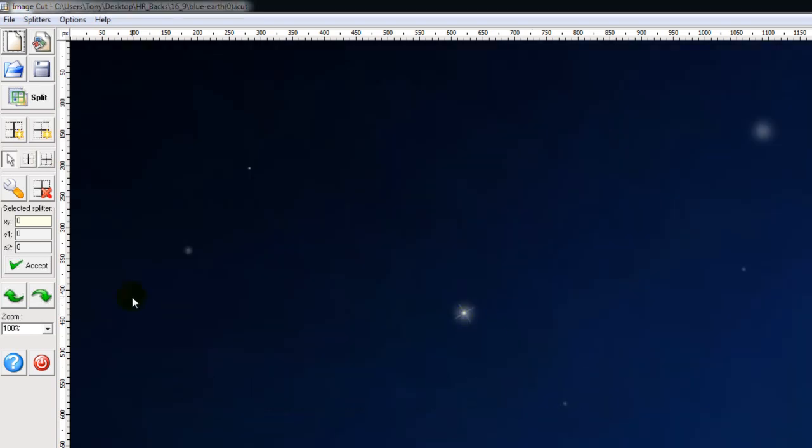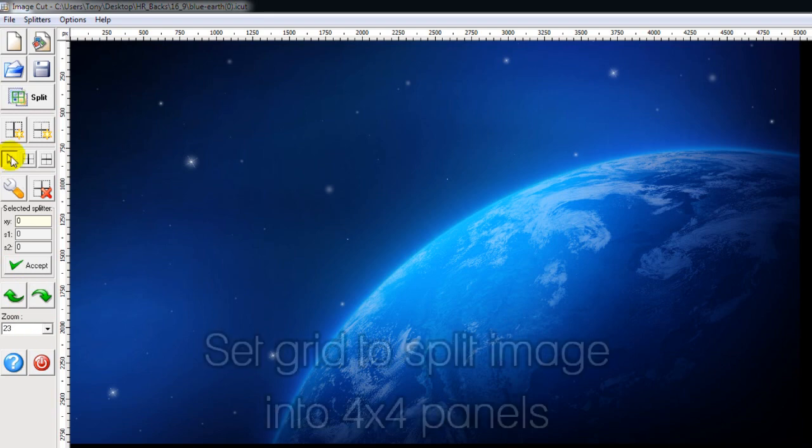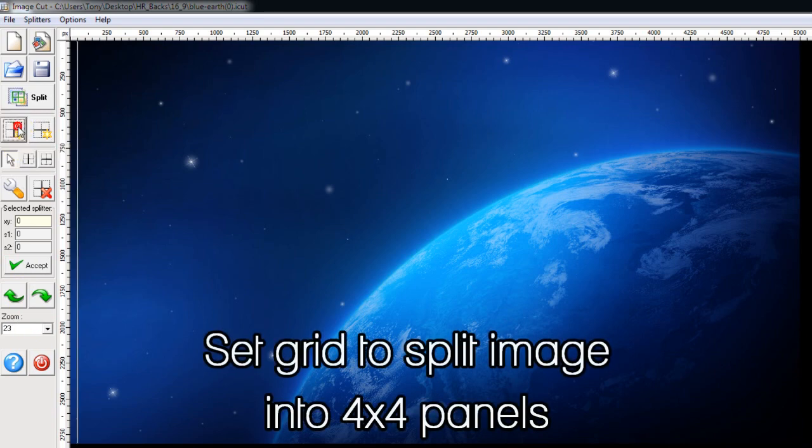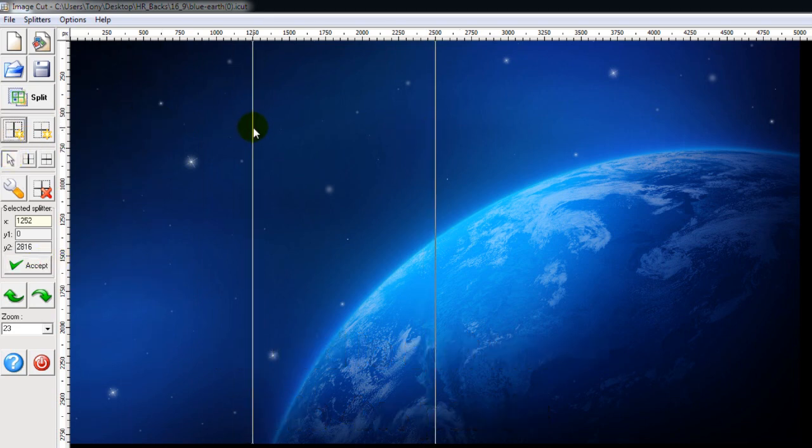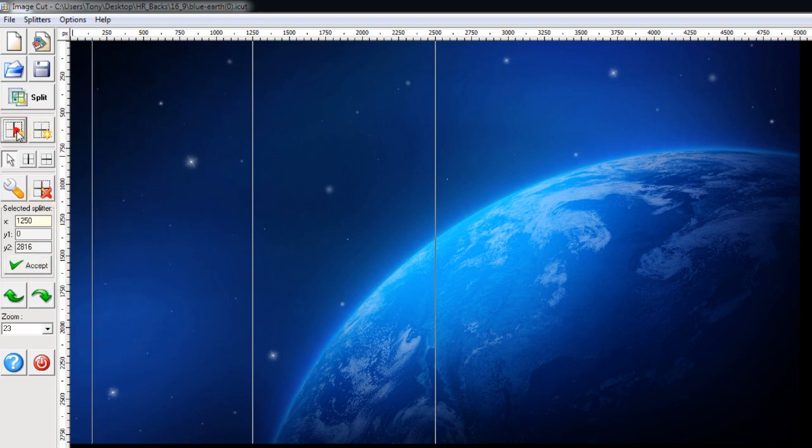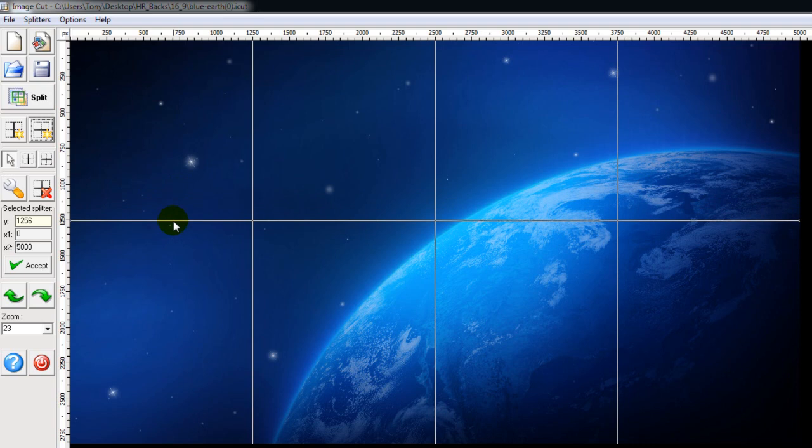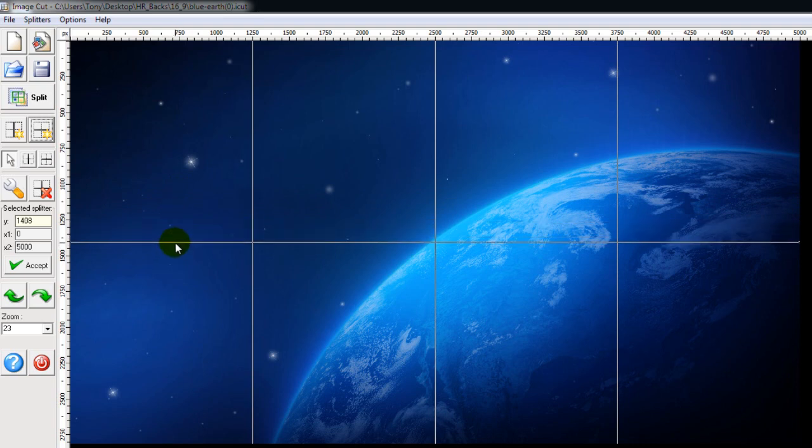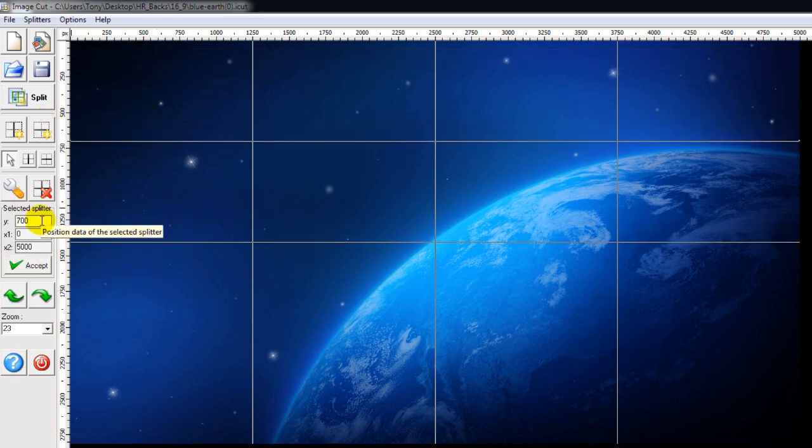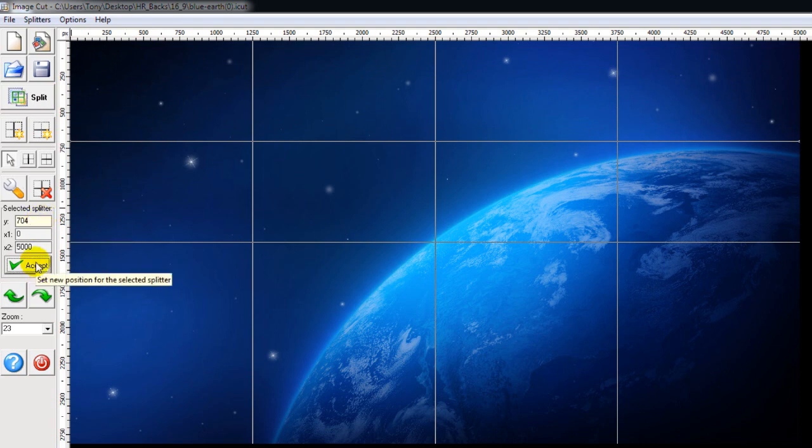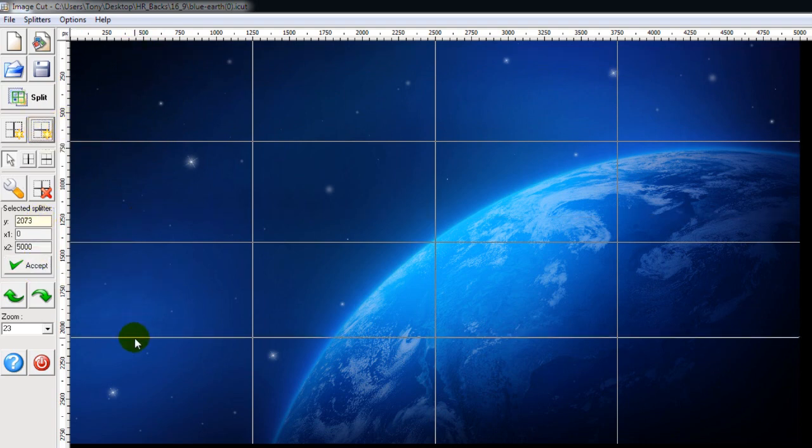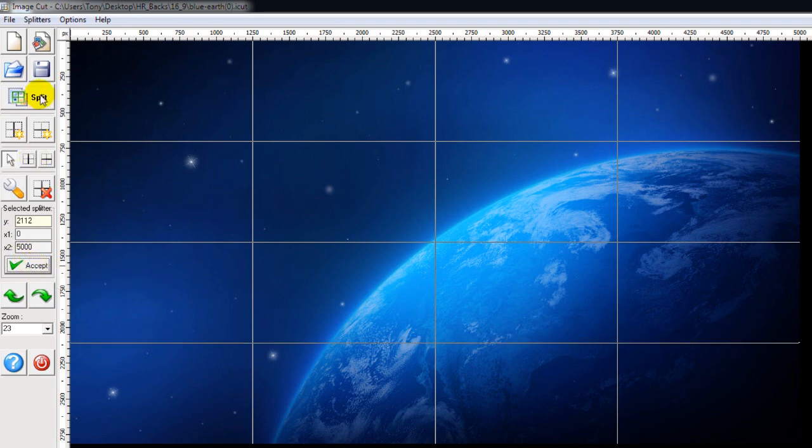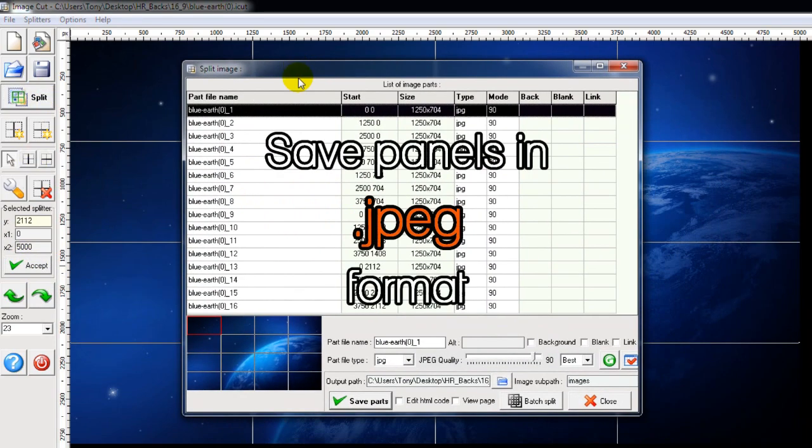You can do it manually, but we're using some software called ImageCut, which makes the task simpler. After opening the image, we set up a 4x4 grid at the correct points. There's a bit of maths involved to get it right. Now the picture is ready to be split into panels.